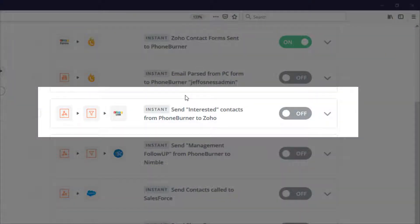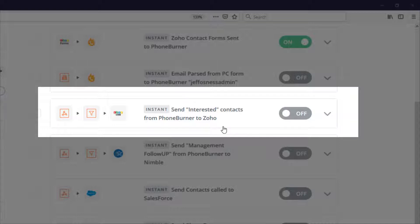As your team starts to call through the data, you're going to want to have data sent back out of Foam Burner over to these other CRMs. Let's say, for example, you and your team are using Foam Burner just to churn and burn through a large list of data and only want to send qualified contacts over to your CRM.